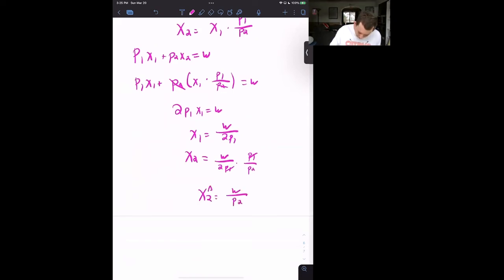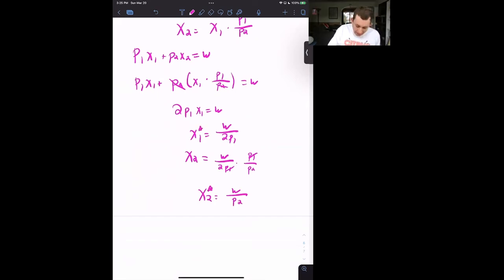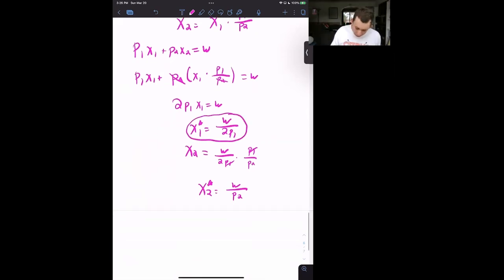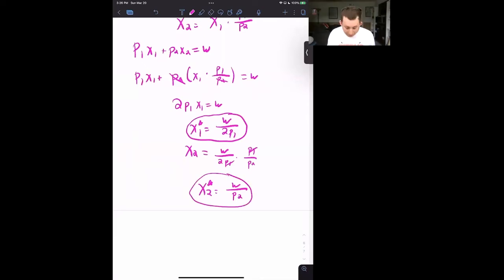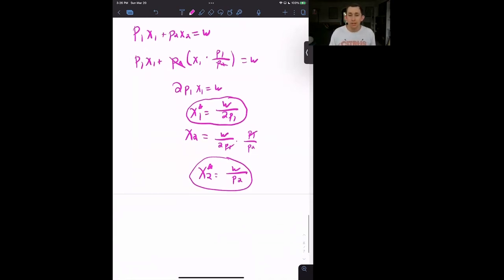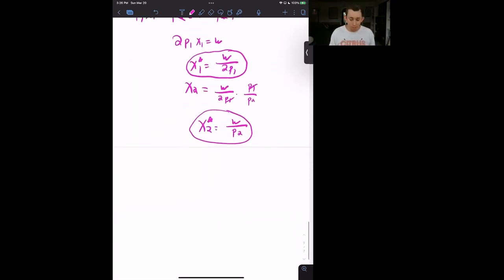We can put a star on both of these. Notice that X1* is just a function of wealth and the price of good one, and X2* is a function of just wealth and price two. So you can plug in any prices and any budget, and you will know how much of X1 and X2 you want.